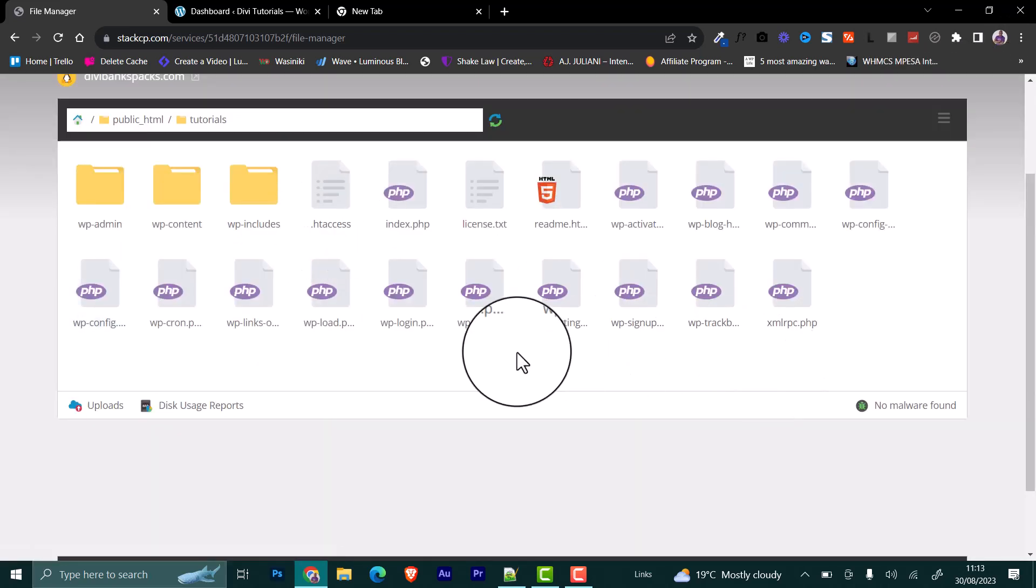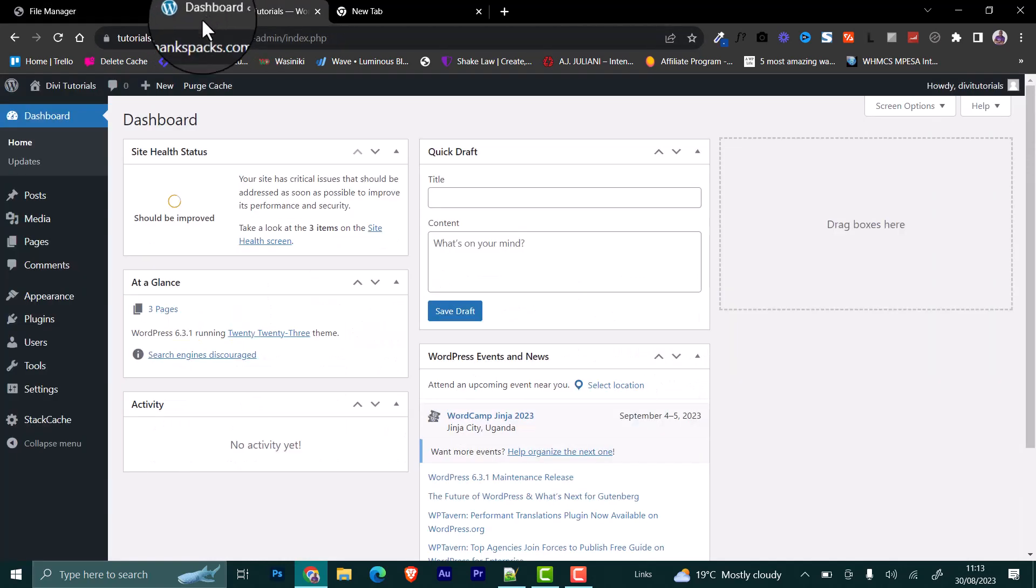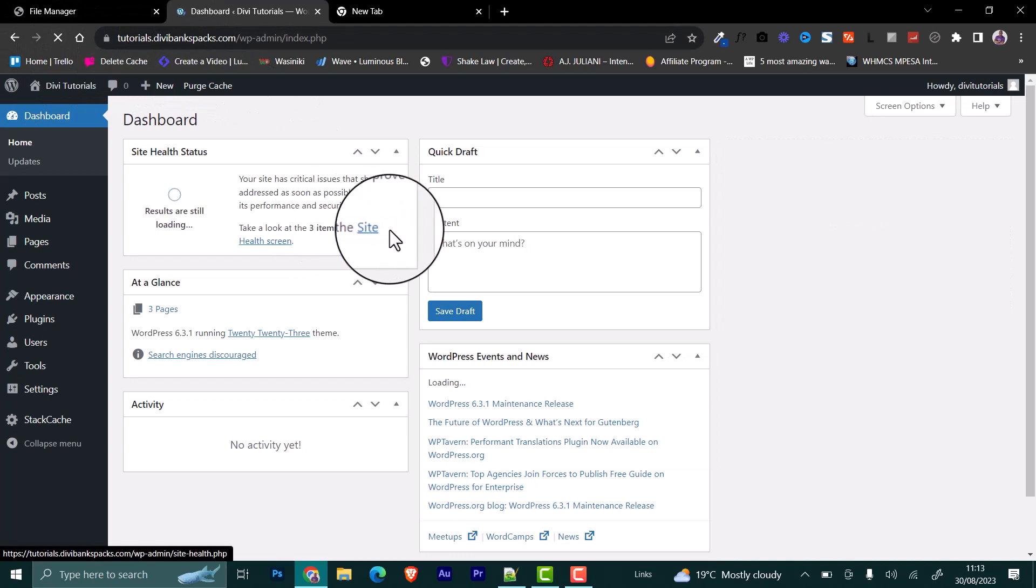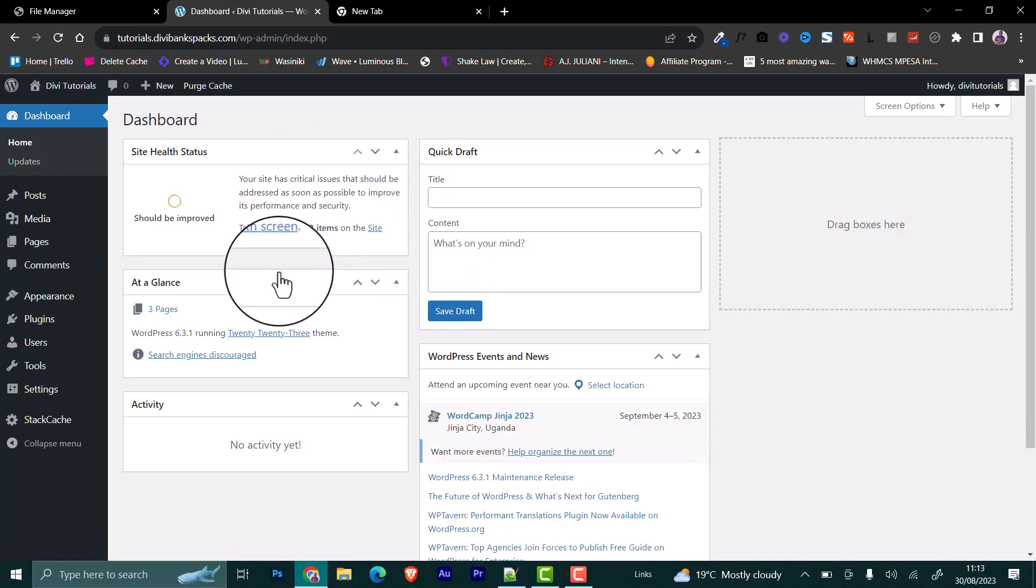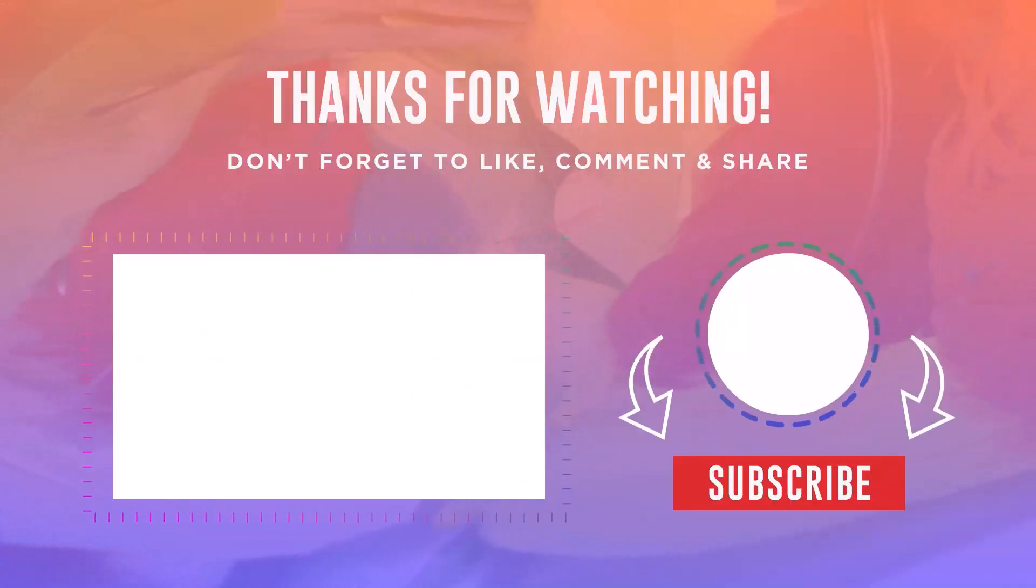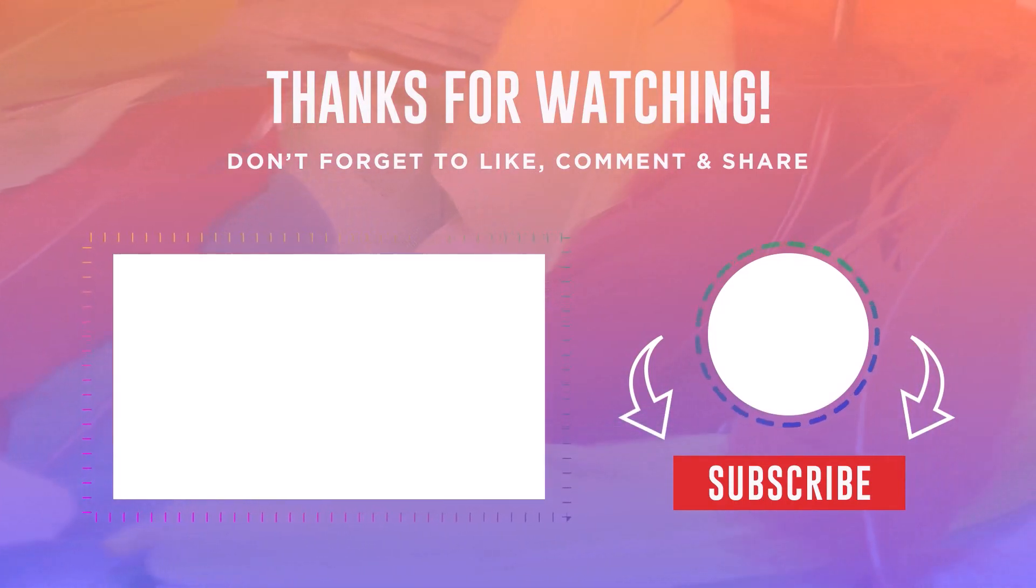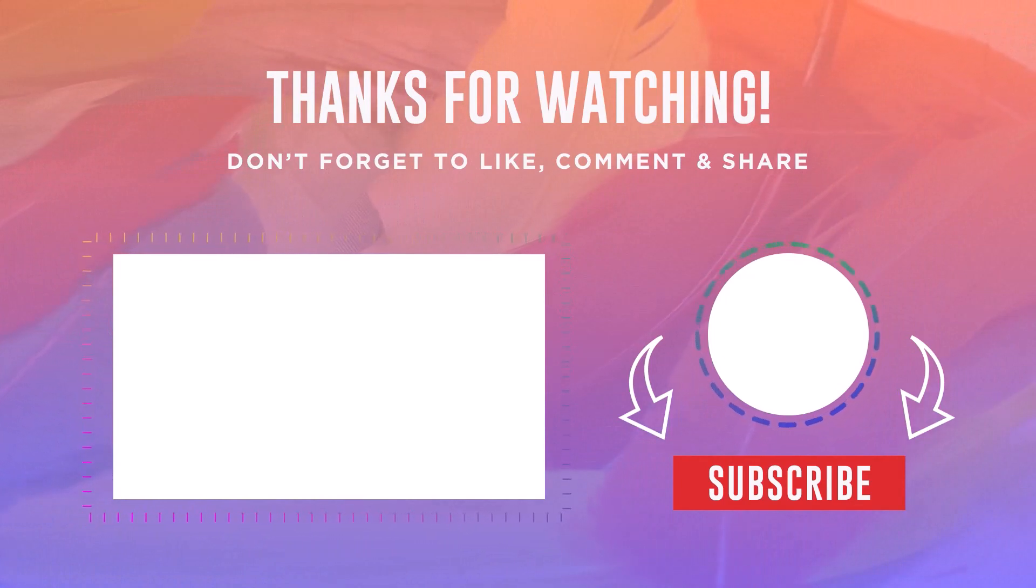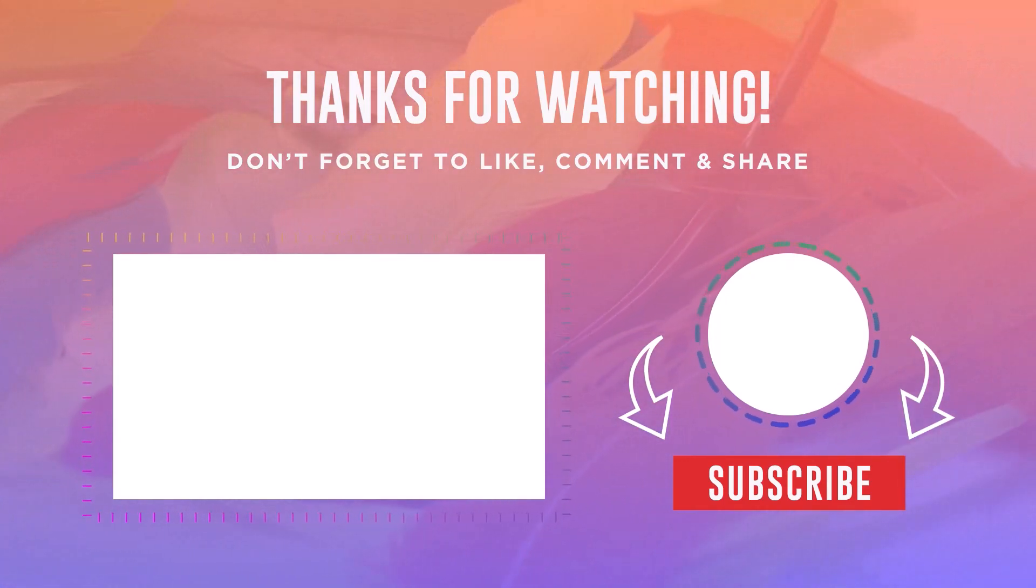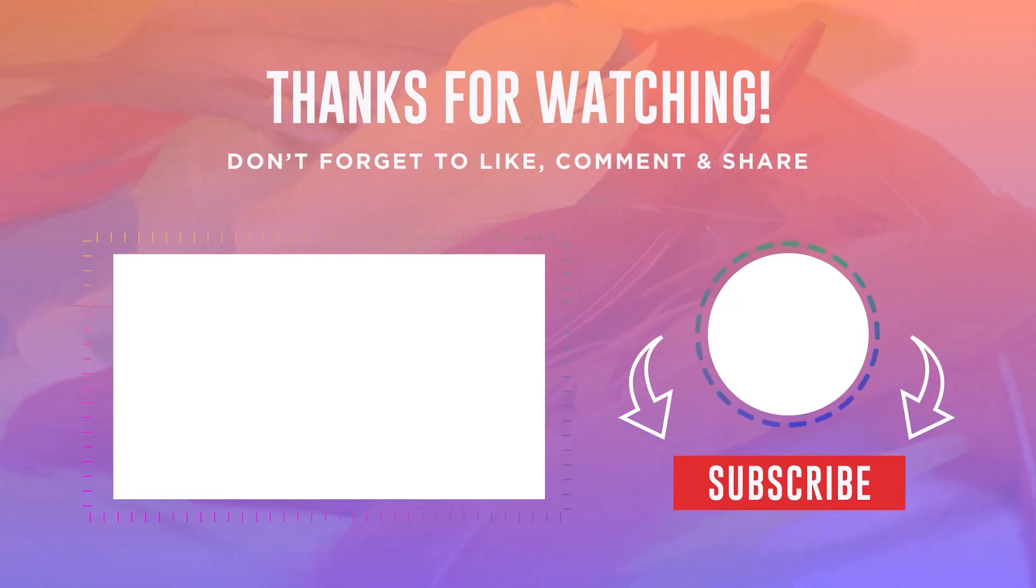Once that is done, you can now go back and then the WordPress core will never be updated automatically. Again, that's how to disable WordPress core automatic updates. I'll see you next time.